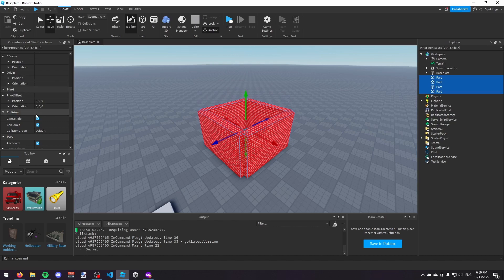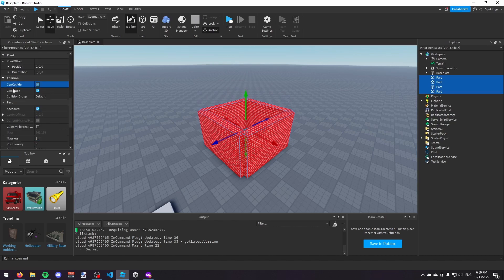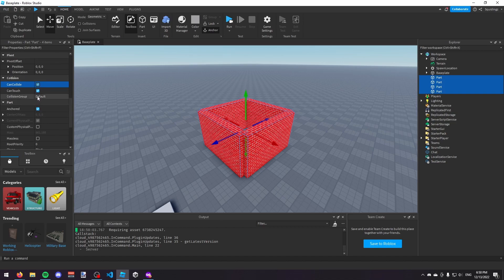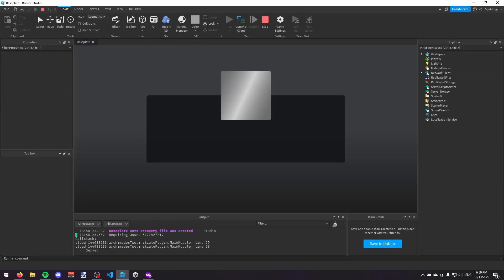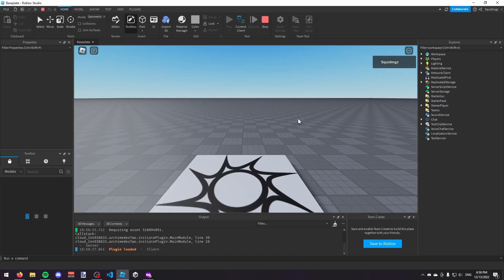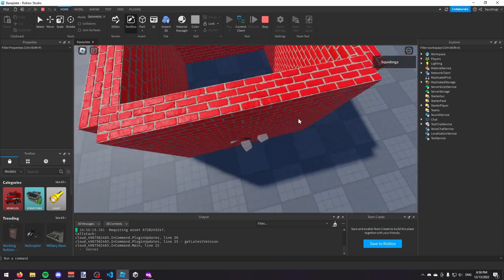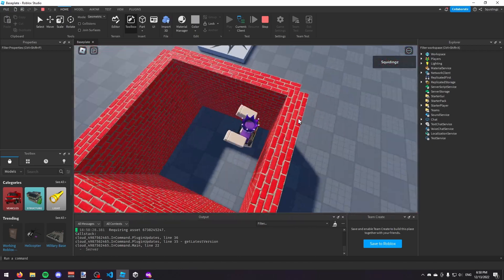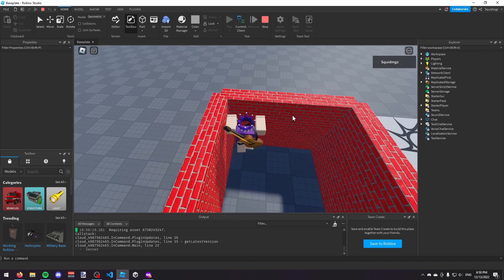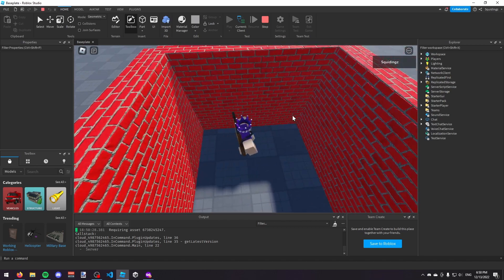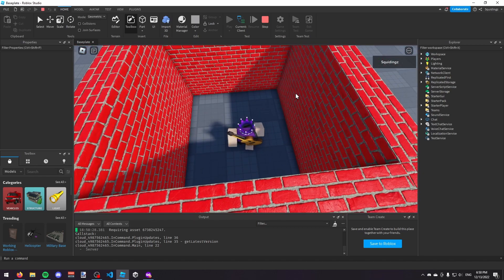The next thing I'm going to show you is CanCollide. You don't have to worry about CanTouch or CanQuery for now — those are just scripting things. In CanCollide, if we disable it and then play the game, you can see that if I try and run into this wall I just go straight through, because CanCollide is disabled. If it's true, you collide with things; if it's false, you can't. That one's fairly simple.